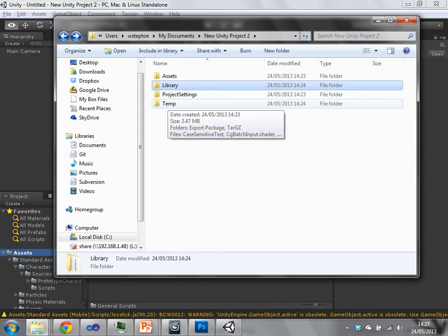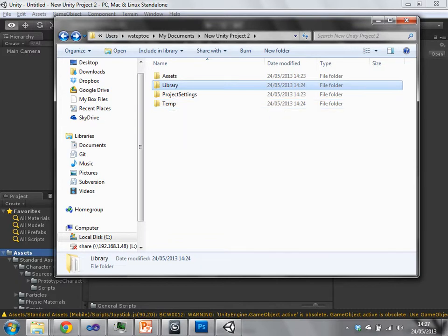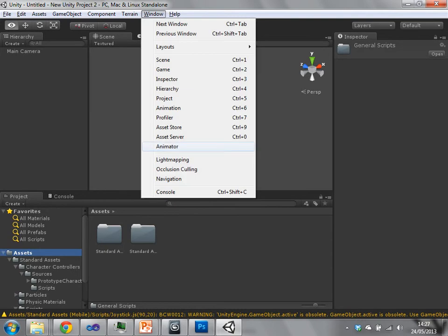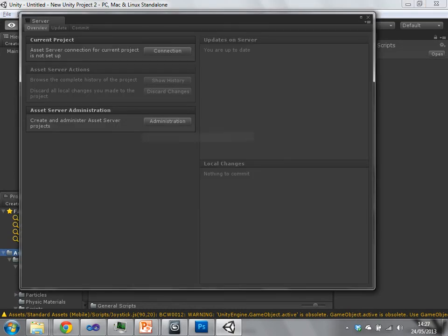So Unity within the actual program has something called an asset server, which you can use to synchronize between your computers, synchronize projects kind of correctly between computers.